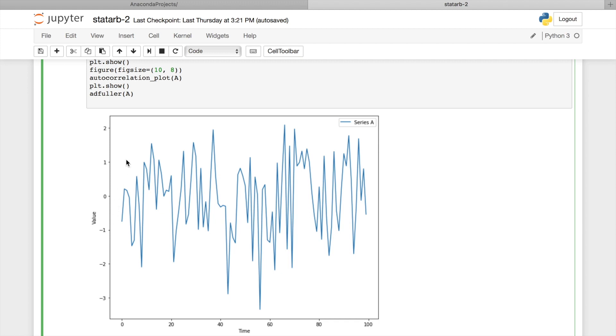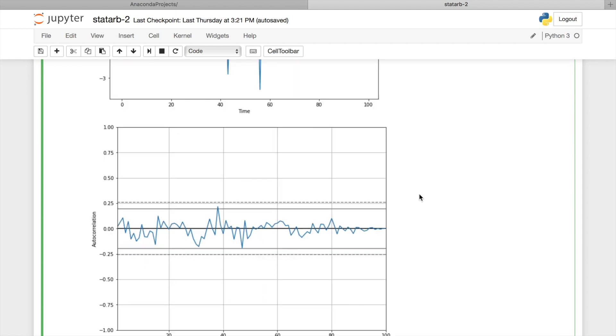Imagine if this statistically beautiful time series was a price chart. It would be ideal for mean reversal strategy. We could open short when price closes above 2, or long when price closes below minus 2, and close position when price returns to 0. But unfortunately it is not, because price charts are more complex.